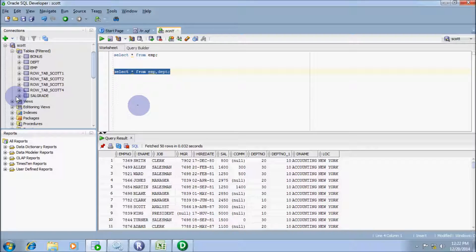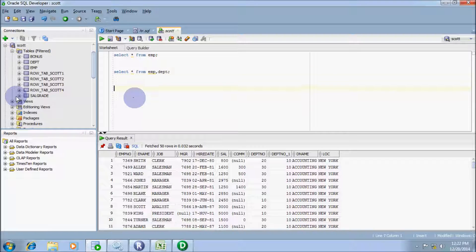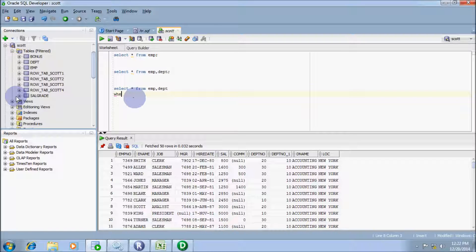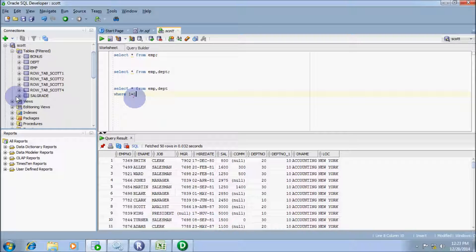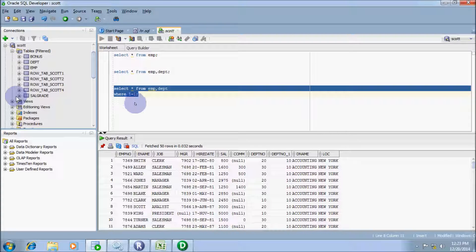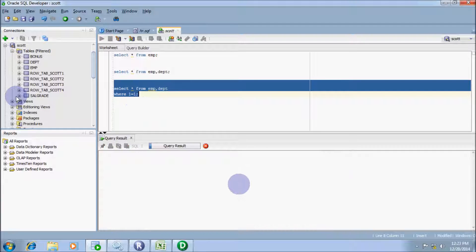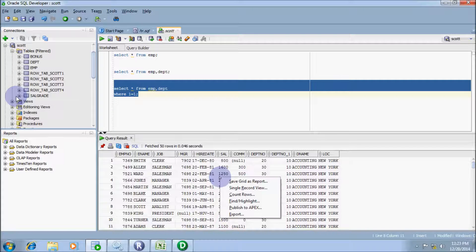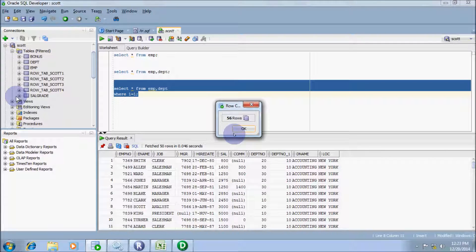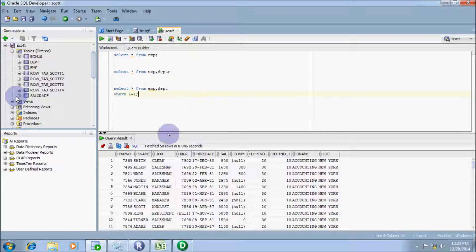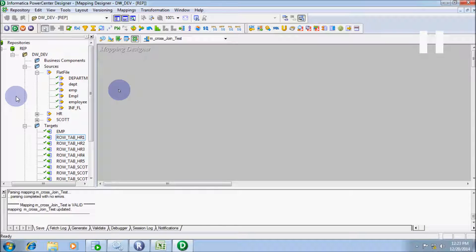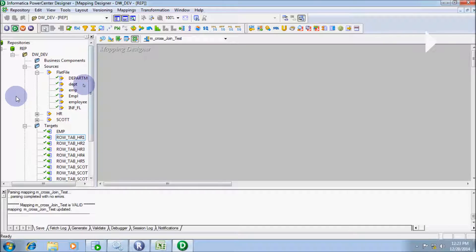Now this time, I am going to give a condition of WHERE 1 equals 1. Let's execute the query. I'm getting the same output, 56 rows. Now I am going to do this with Informatica.